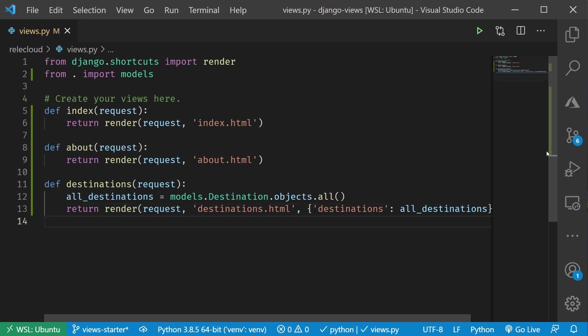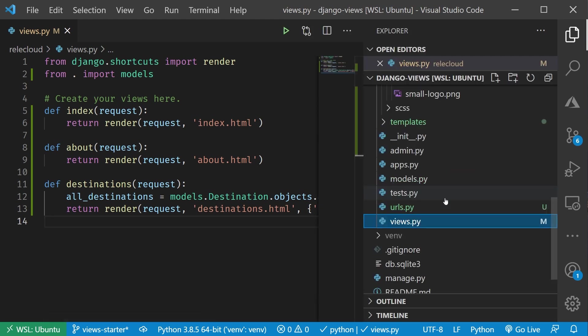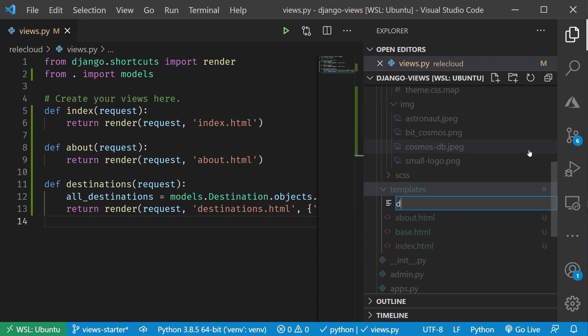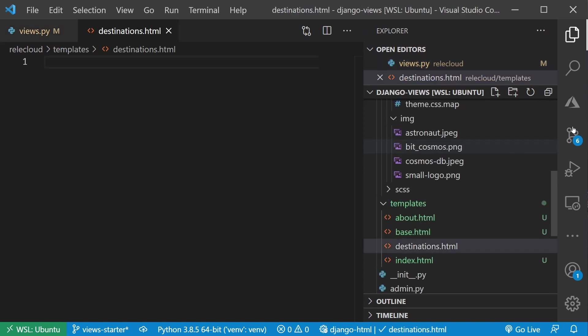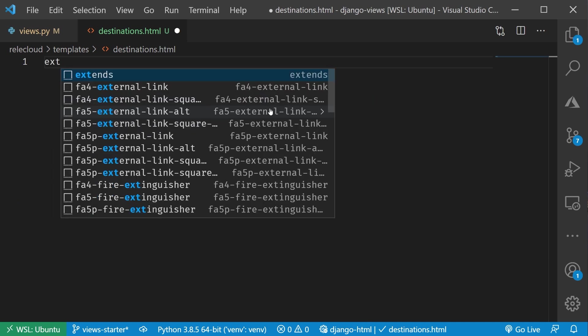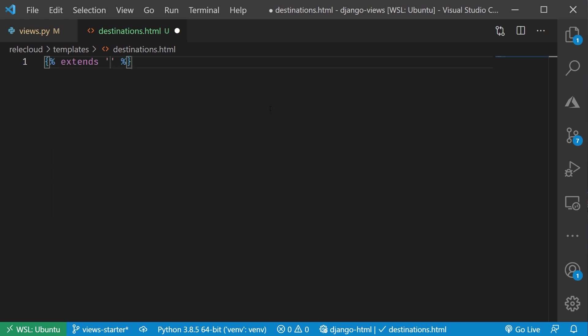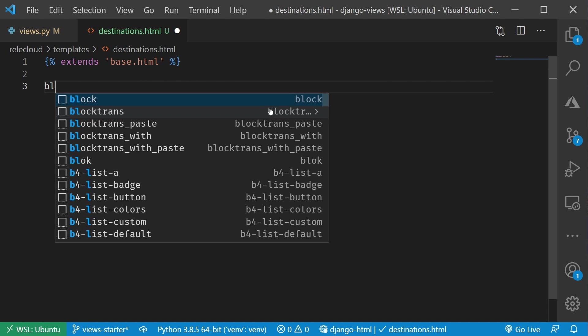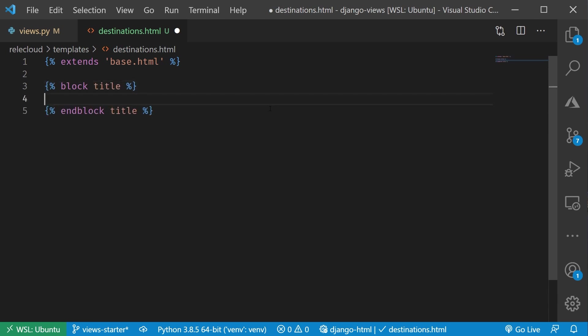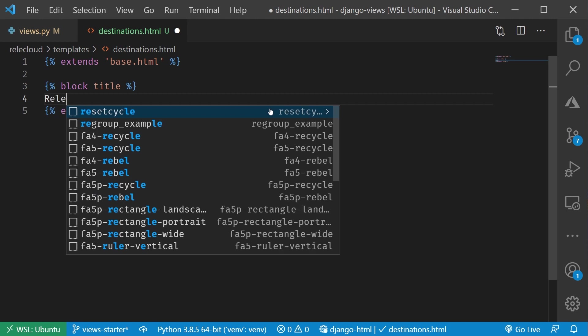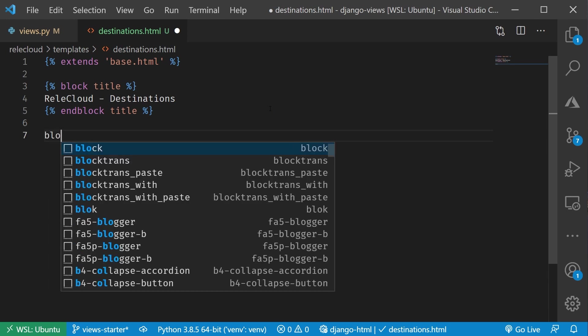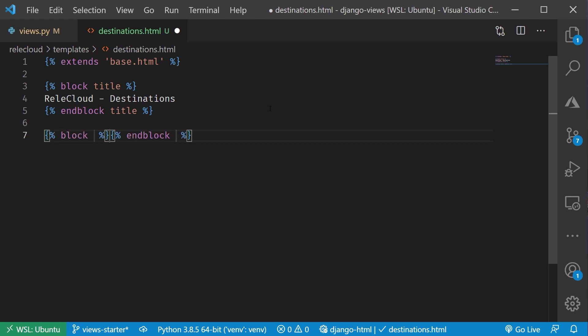Let's go ahead and build that up. Let's build up the template. Let's do that since we've just done this. Let me go into my templates here and I'm going to create this destinations.html. There we go. Let's go ahead and extend, taking advantage of that great little extension here. Base.html, our first block, and this will be our title and let's call this Rella Cloud destinations.